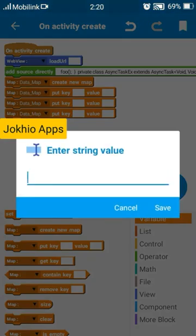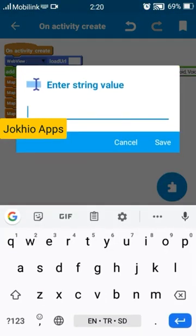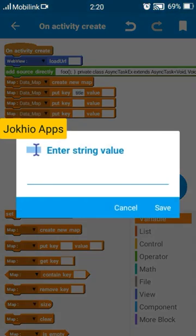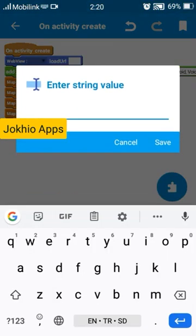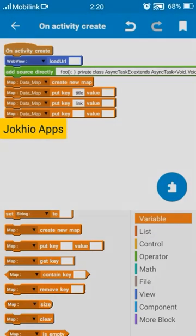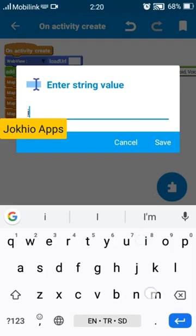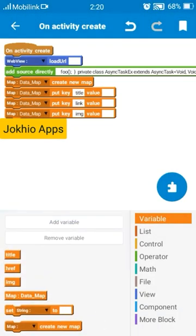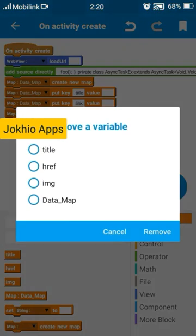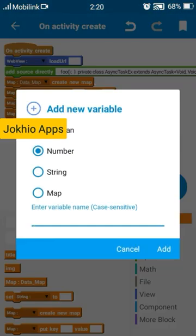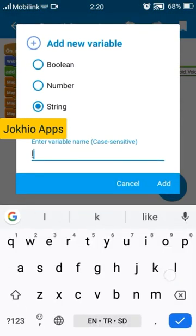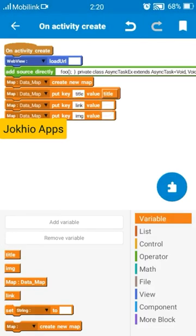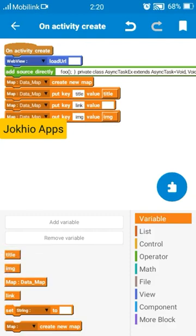Now select block three times data map, put key title and link and img. And sorry we don't need to create a href variable, we need to create a link variable. Now add these variables, these string variables to their corresponding.